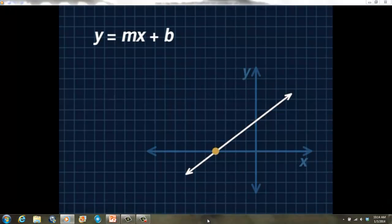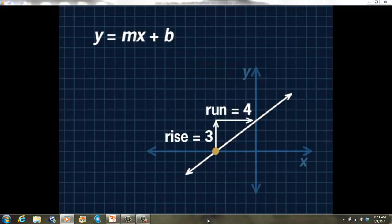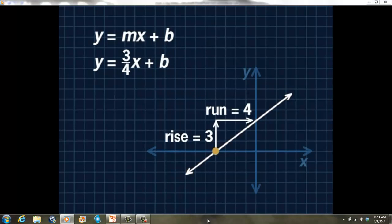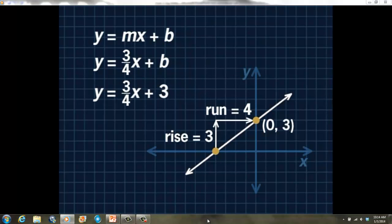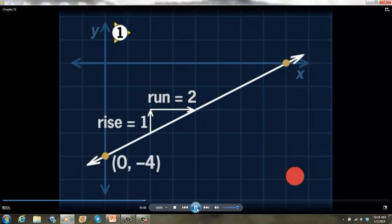Let's try writing the equation of the line shown here. To write the equation in slope-intercept form, we need to determine the slope and y-intercept. By counting the rise and run, the slope is 3 over 4, or 3 fourths. The line crosses the y-axis at the point where b equals 3. The equation of the line is y equals 3 fourths x plus 3. Please copy this line onto the coordinate plane provided in example 1 of your notes, and pause the video to figure out the equation of the line before moving on.